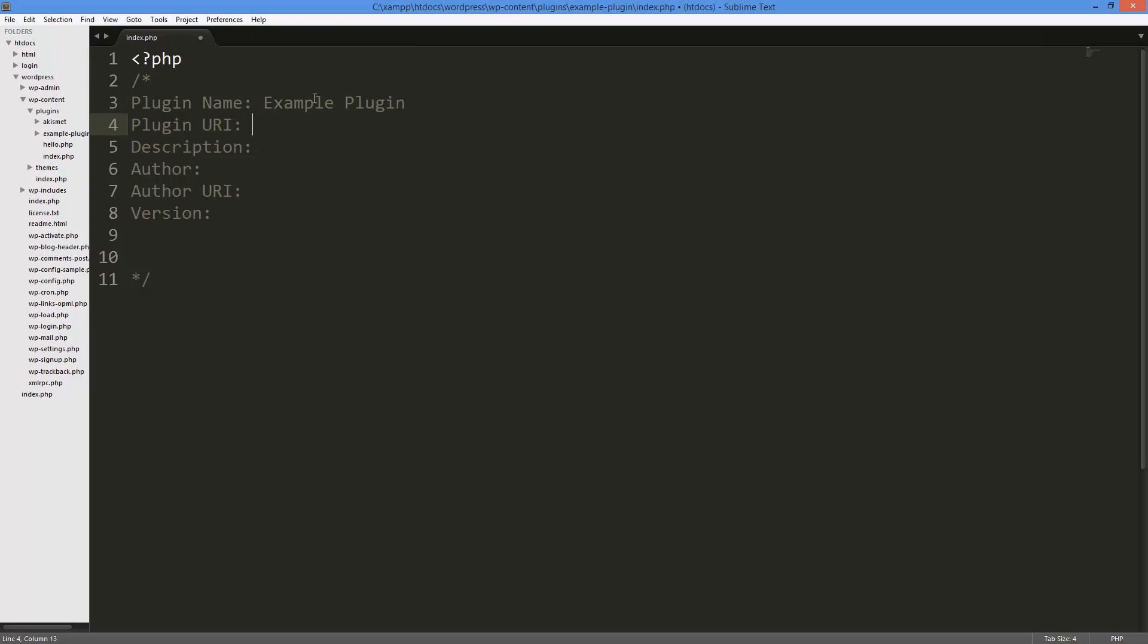Plugin URL, I'm not going to worry about that. That's like if you want to publish it somewhere on a website, or if you actually want to submit this plugin to the WordPress gallery, which I'm not going to do.